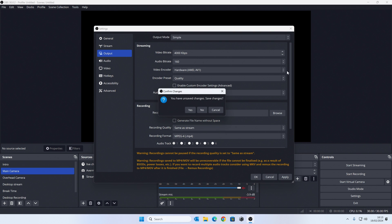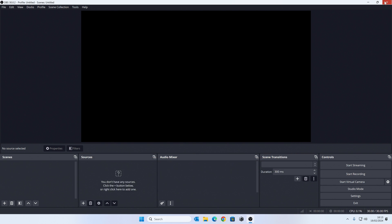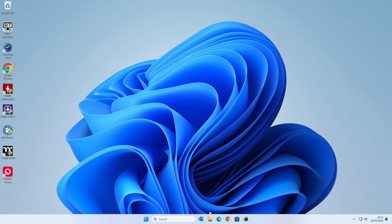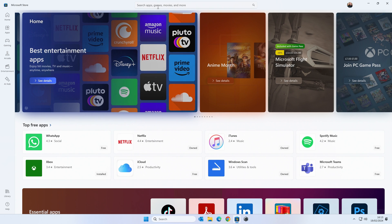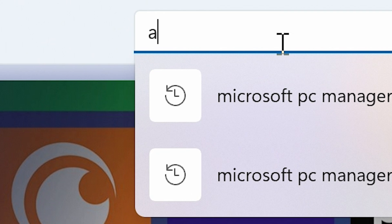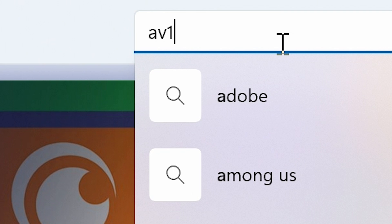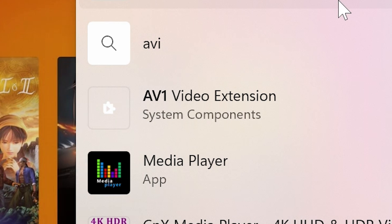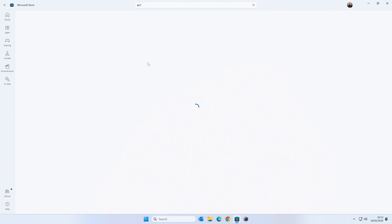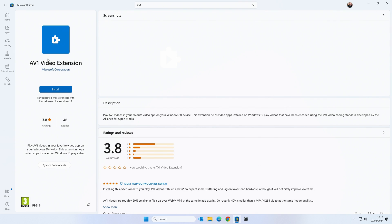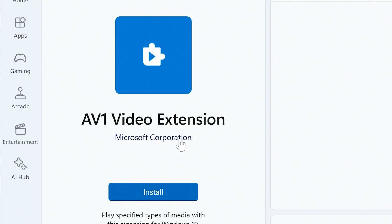What you'll need to do is close all this down and head over into the Microsoft Store. You've probably got an icon for it down on your taskbar, and all you need to do is go up to the top and type in AV1. Now there's going to be a bunch of AV1 things coming up, but you only want the one which is the AV1 Video Extension. This is actually from Microsoft Corporation, so you know it's legit.